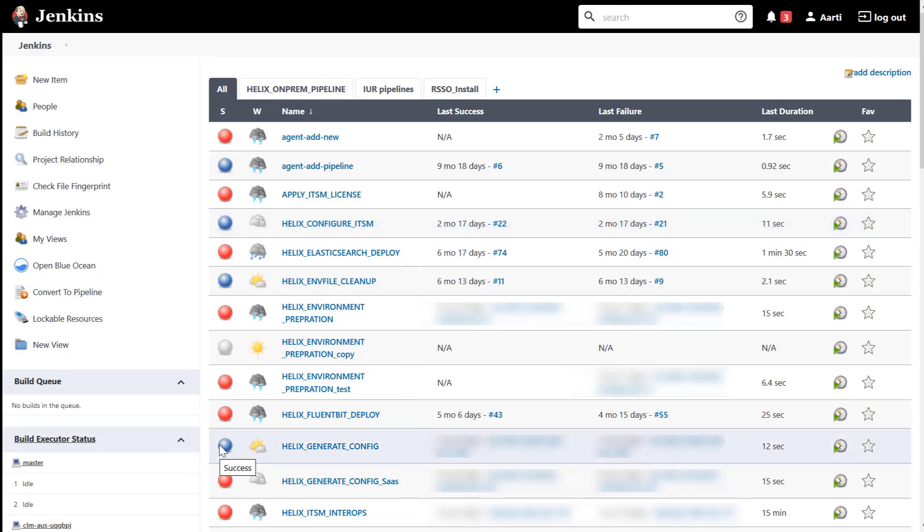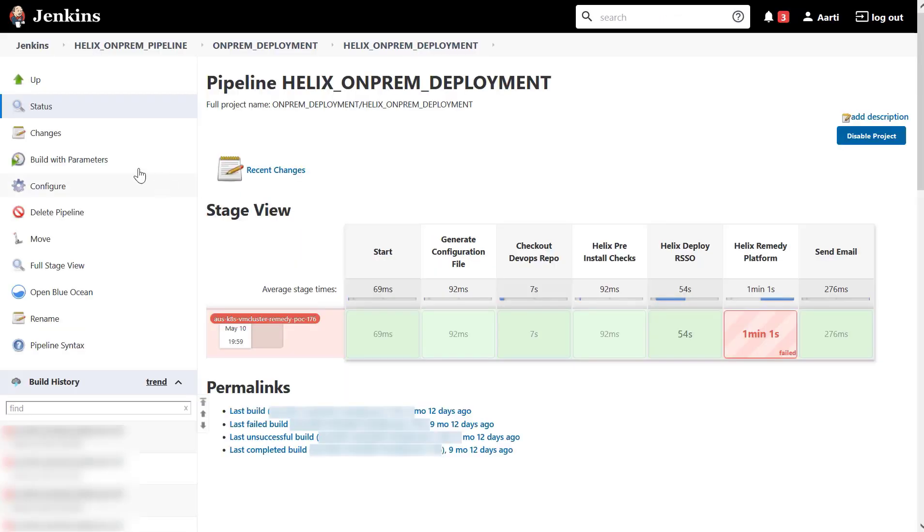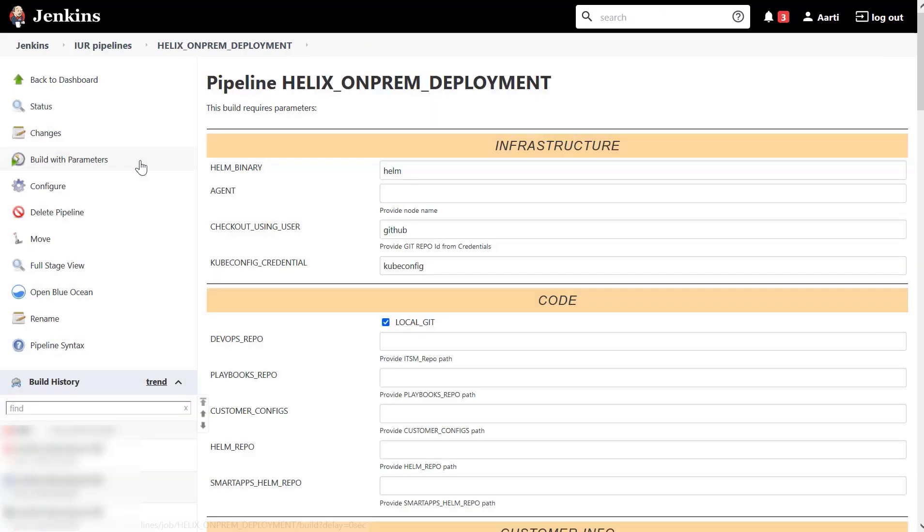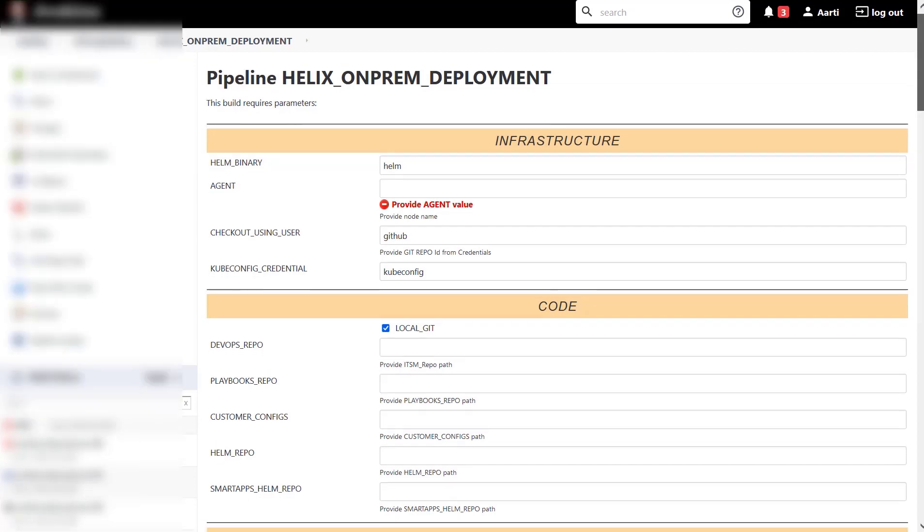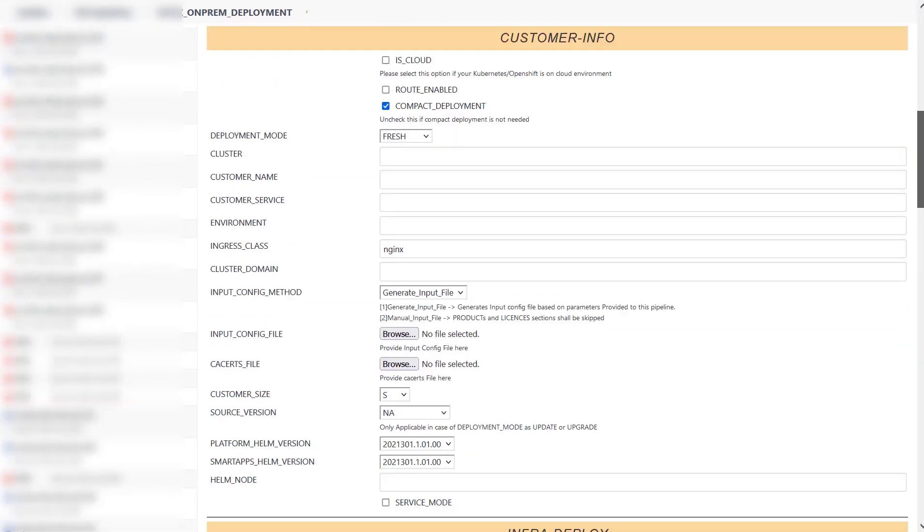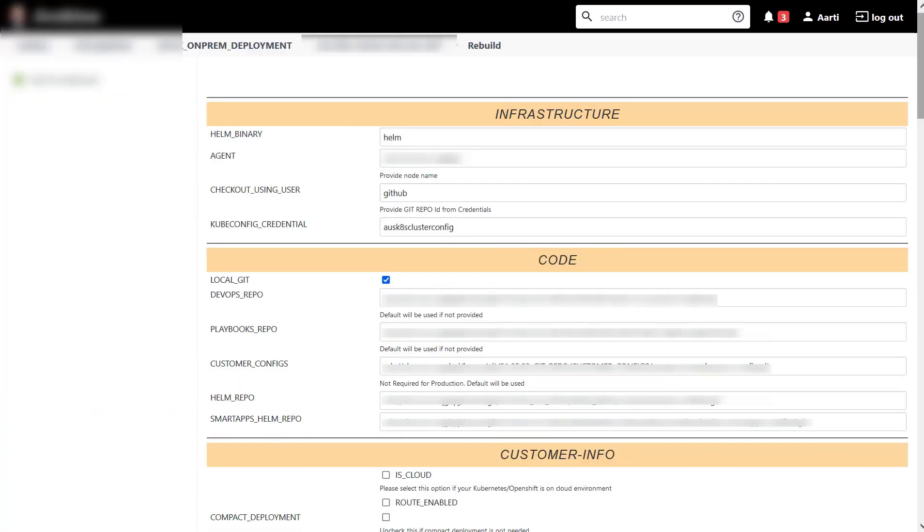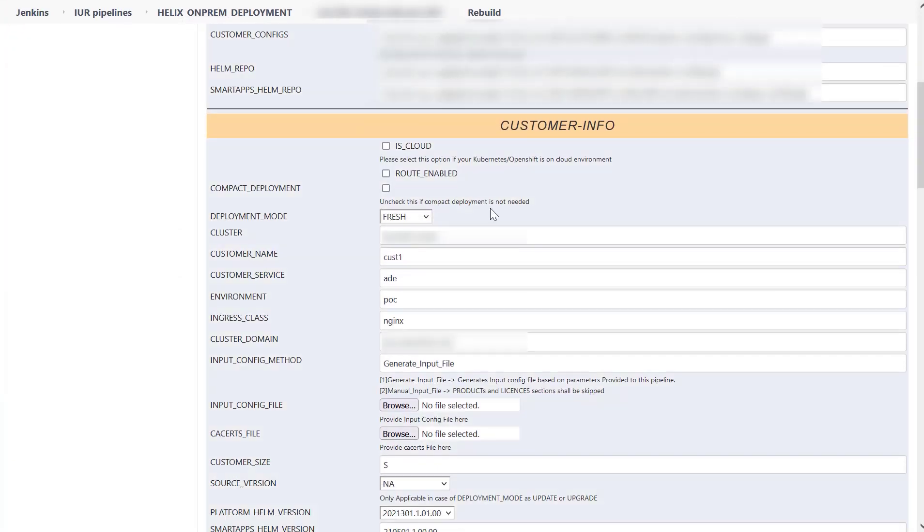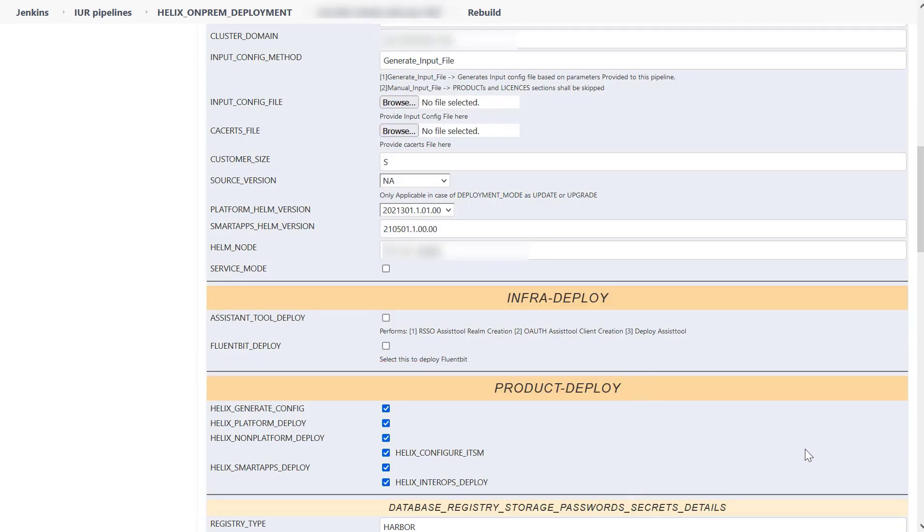To perform the installation, select the helix_on-prem_deployment pipeline, which is the Uber pipeline, and build it. The input parameters required to run the pipeline are displayed. There are various sections in which the parameters are categorized. In these parameters, you specify the deployment mode, the products you want to deploy, and your environment details.